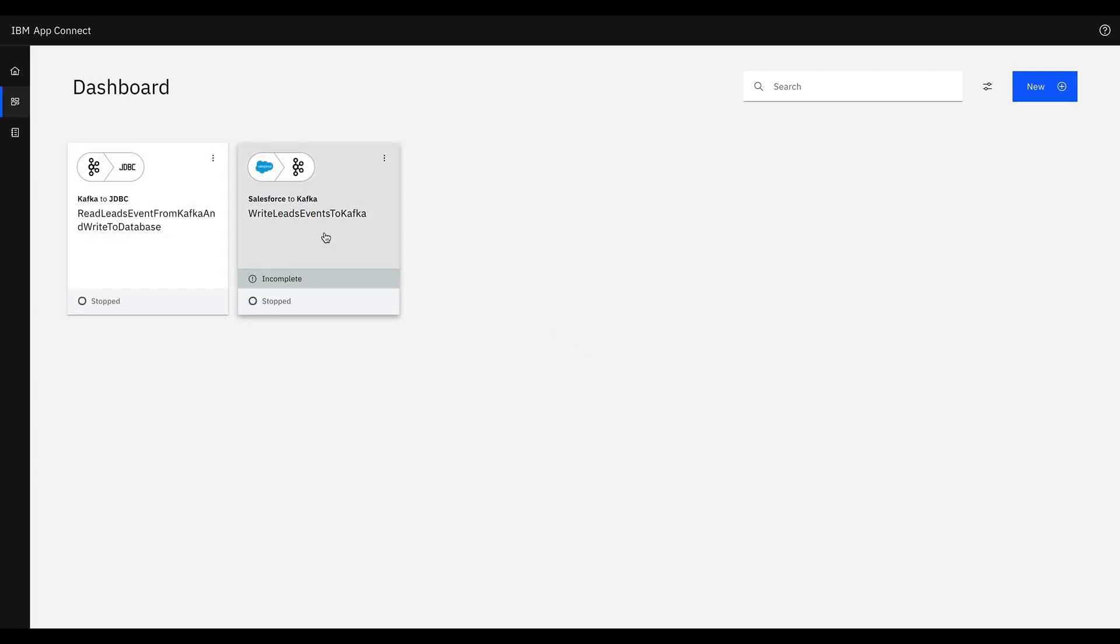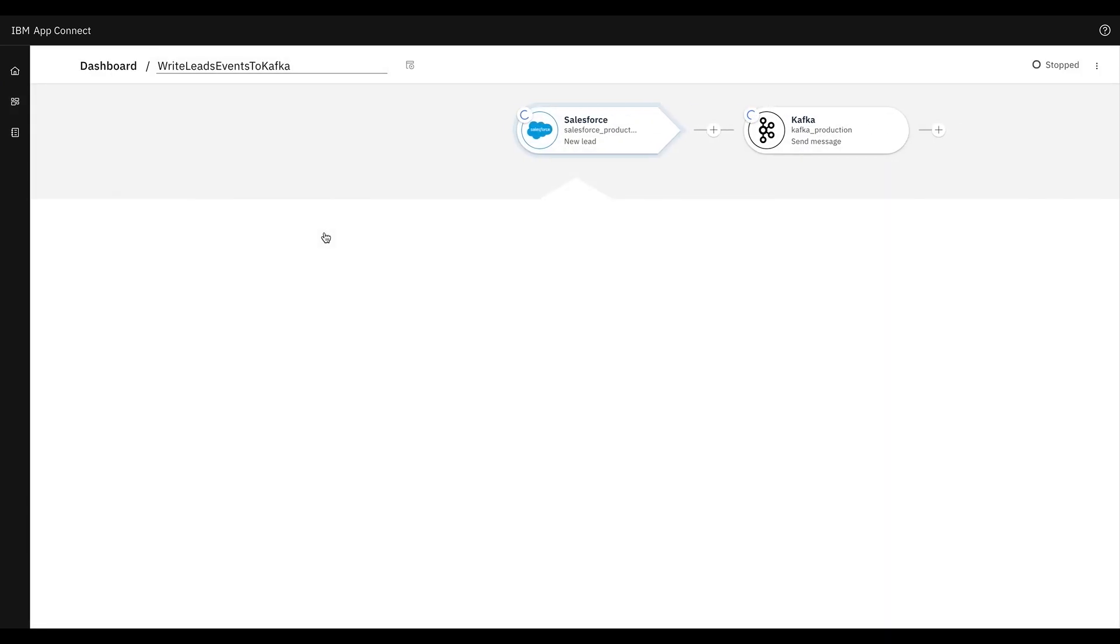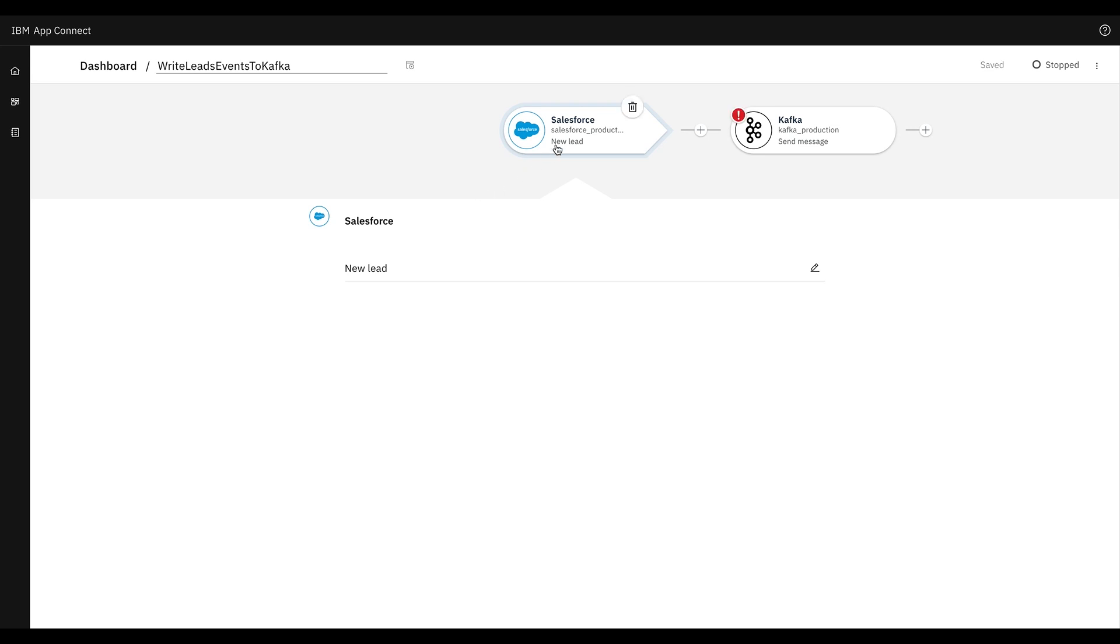First, we'll create an event-driven flow in IBM AppConnect using Salesforce and Kafka nodes. Here we'll add the Salesforce new lead node and Kafka send message node that will sync leads to Kafka based on different schemas, based on the source of the leads generated, the details captured, etc.